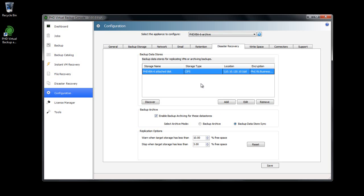When using Backup Datastore Sync, the retention policy for this VBA is set to Keep All and Disabled. Retention for synchronized backup data stores takes place at the source. The synchronized version reflects all changes.